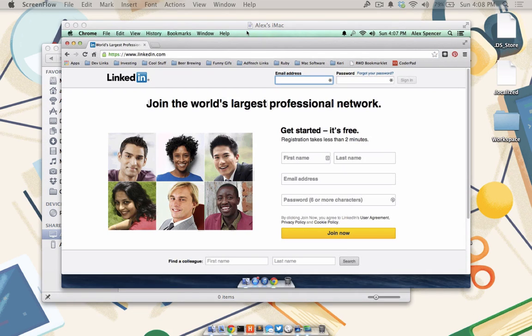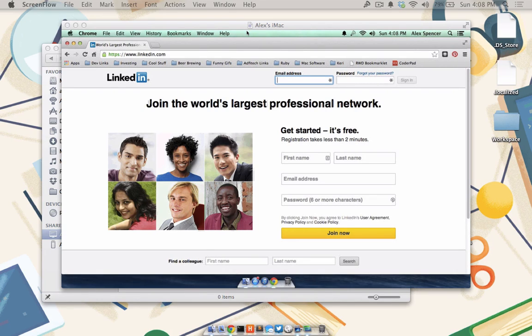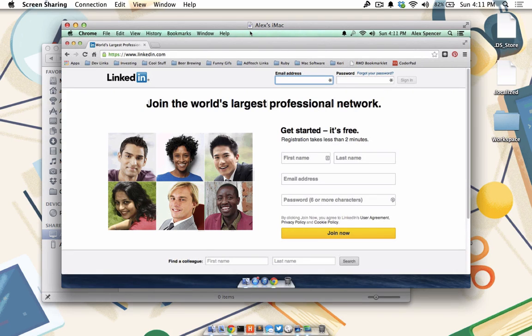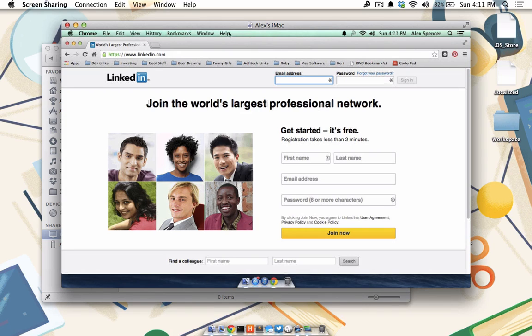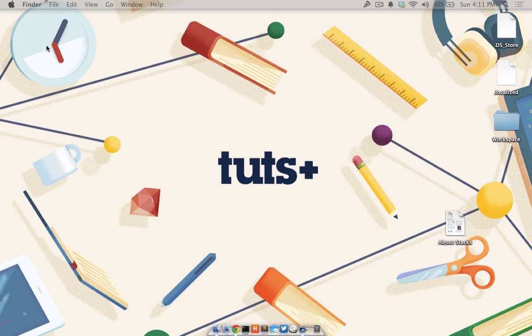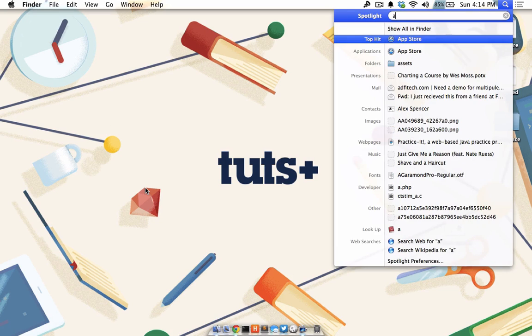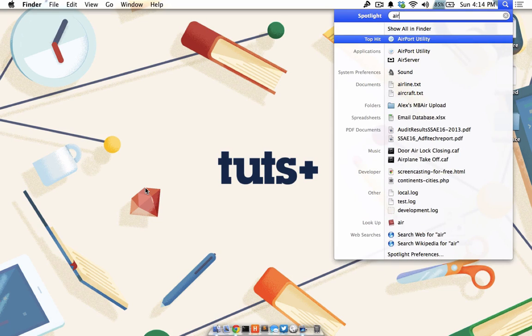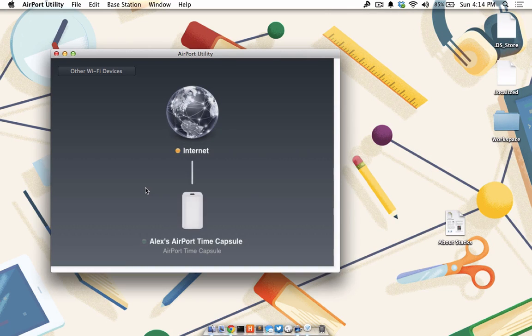It really is that easy to access files or control computers completely using Back to my Mac. Lastly, I'll show you how to enable Back to my Mac on a time capsule by launching the airport utility. But first, I'm going to close the Screen Share window as well as the active Finder window I have up.